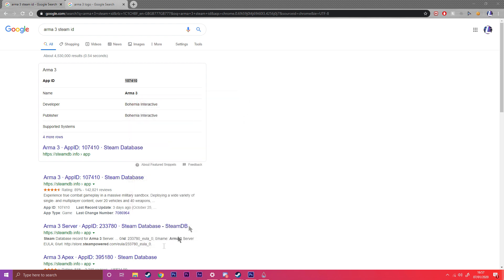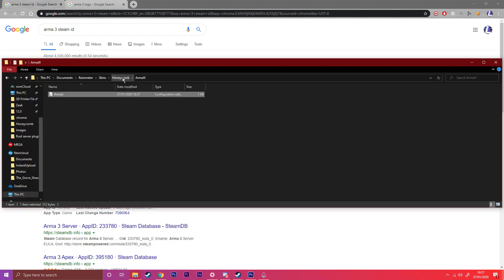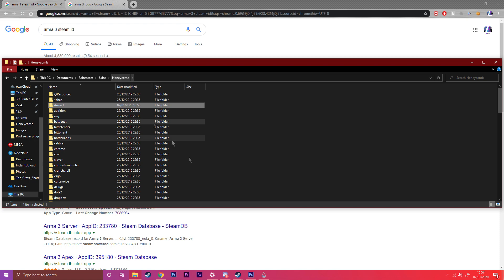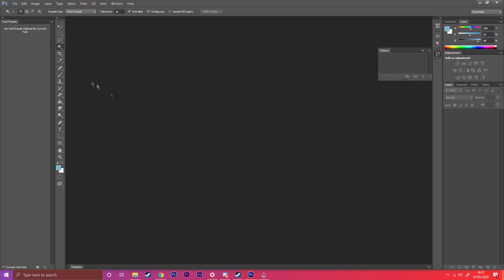Then for the icon, what you want to do is open up Photoshop.